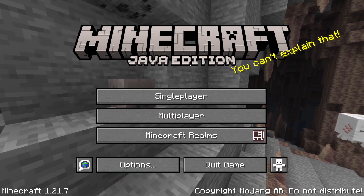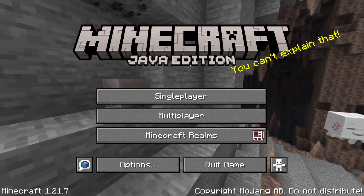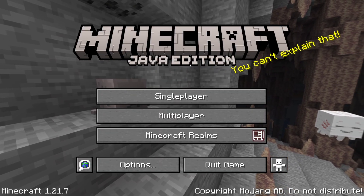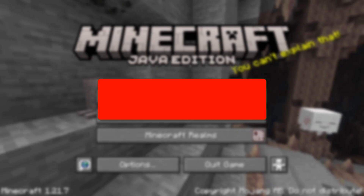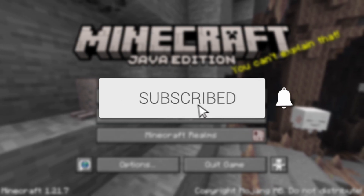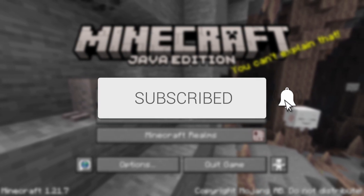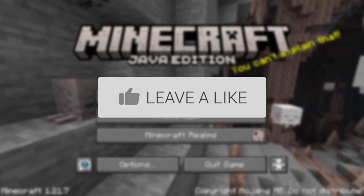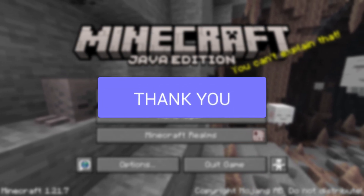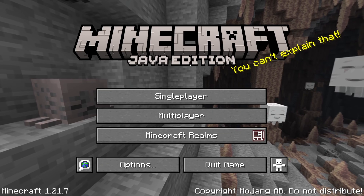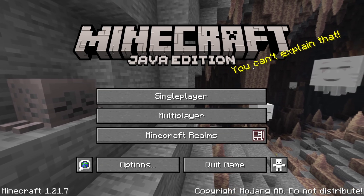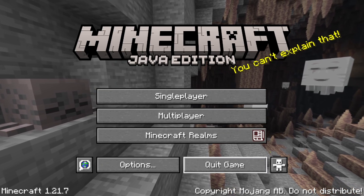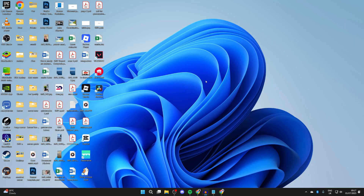We'll guide you through how to download and install mods in Minecraft 1.21.7. If you find this useful, please consider subscribing and liking the video. Mods can really enhance the game and add different features, so to get started, quit out of Minecraft — here we are on the desktop.